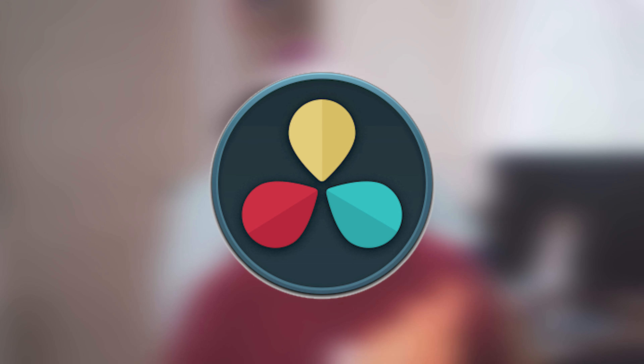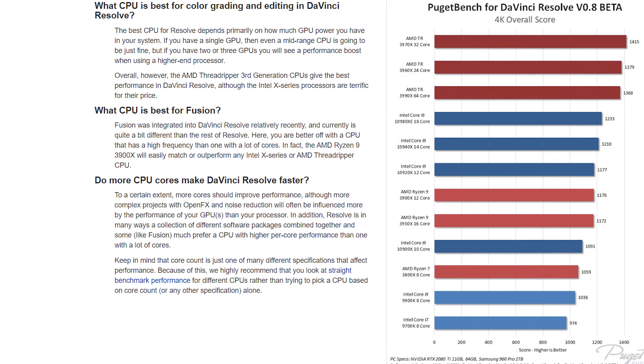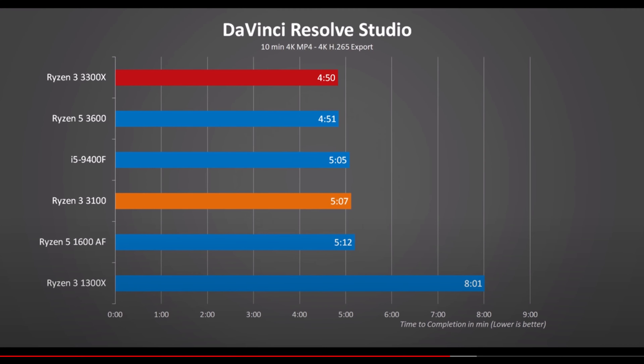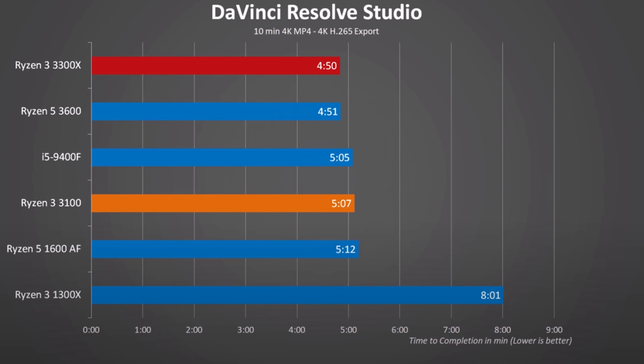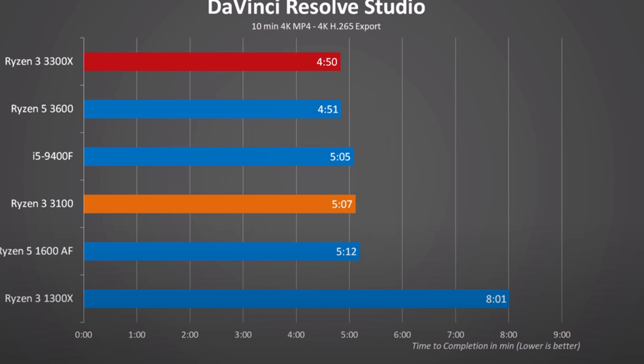Now let's talk about DaVinci Resolve. If you've seen benchmarks, you'll find that this software is designed completely differently to Premiere Pro — it's GPU-focused acceleration, so you'll often be GPU bottlenecked in video editing workloads. Hardware Unboxed did a review of the Ryzen 3 3300X comparing it with the Ryzen 7 3700X using an RTX 2070, and all the render times were exactly the same, indicating the whole process was GPU bottlenecked even though one CPU was much faster.